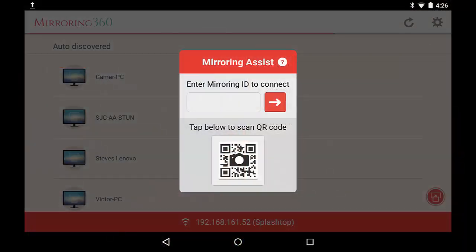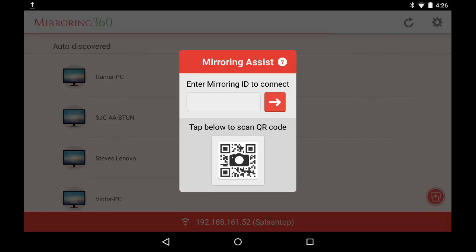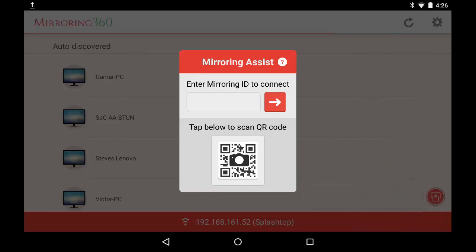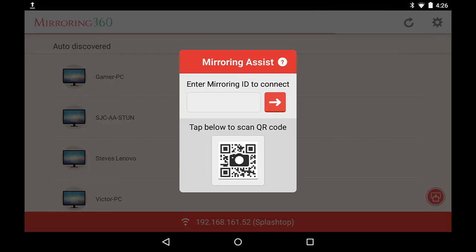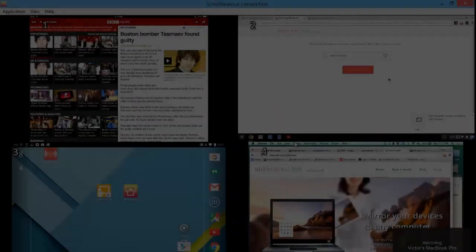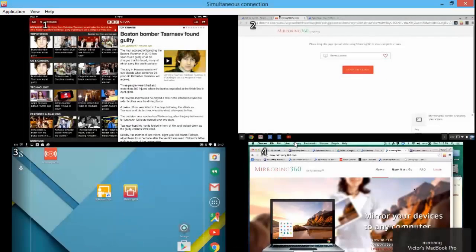Now let's turn our attention to Android users. You would have downloaded the Mirroring 360 sender from the Google Play Store onto your Android 5.0 and above device. It doesn't work if you have a previous version of Android. Once the app opened and you click on the icon in the bottom right, you'll have this menu displayed. You have an option to enter your nine-digit mirroring ID as well as scan the QR code.